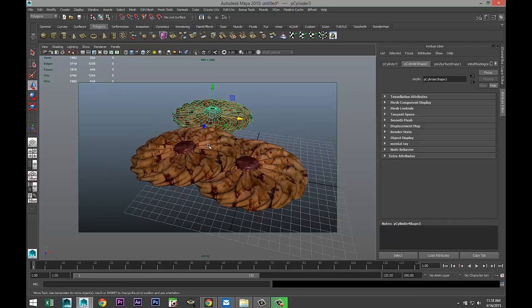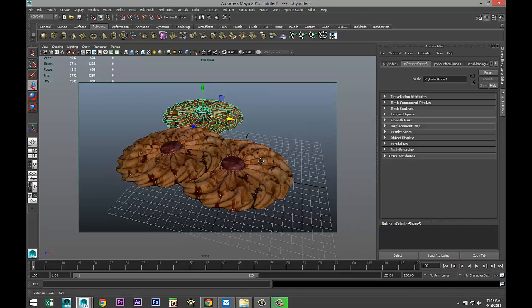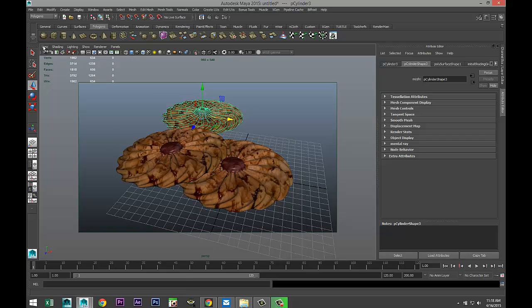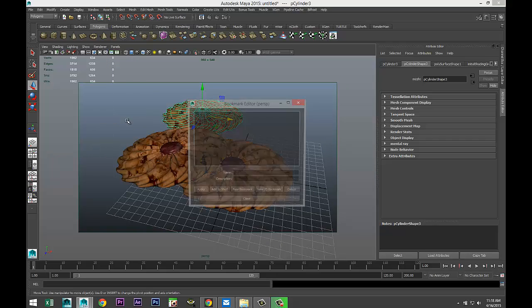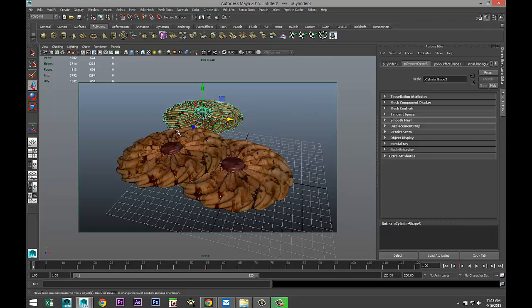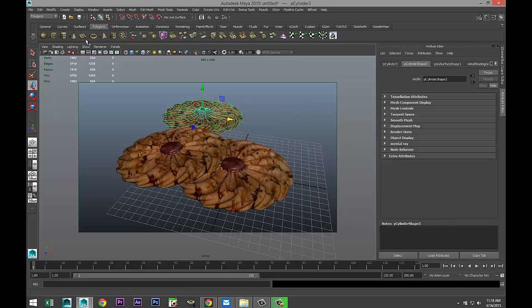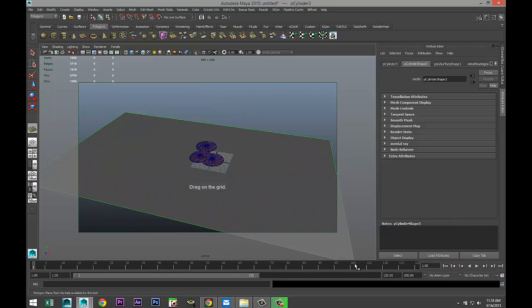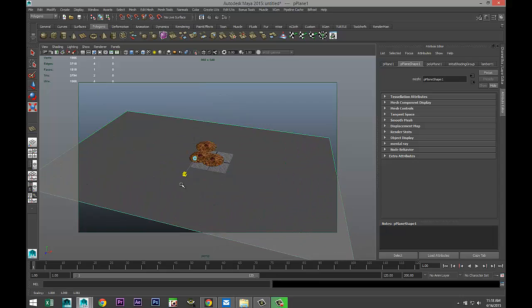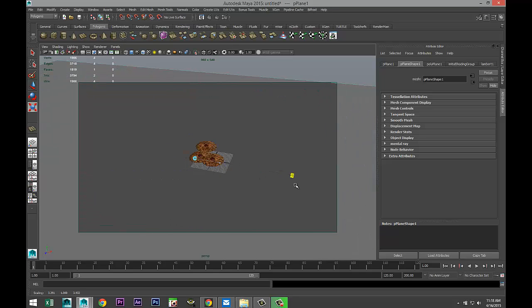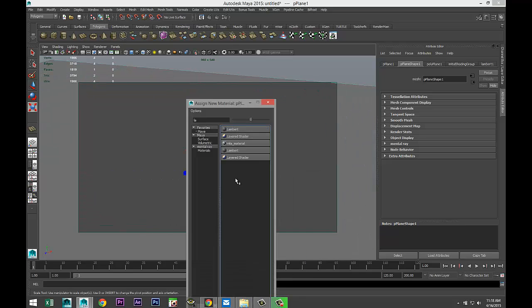Let's just separate resolution gate. That would be about right. I'm gonna go to view, bookmark, edit bookmark, and call this cookie, and close. We'll create a floor, just a ground plane, and we'll do right-click, assign new material. We'll do a Phong E.